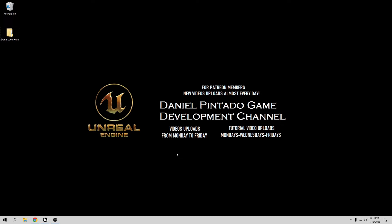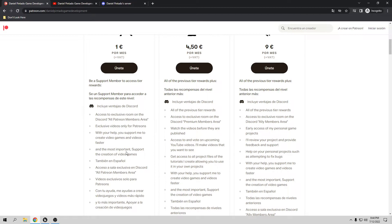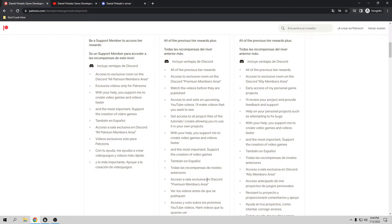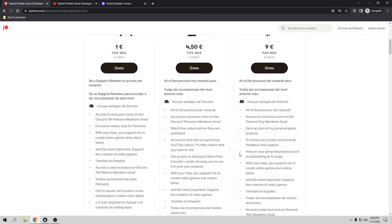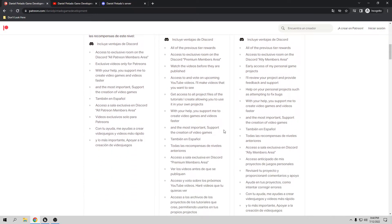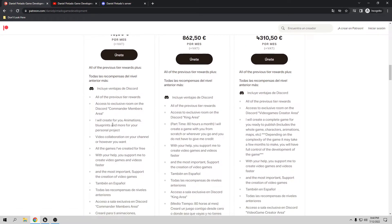Before I start the tutorial, I want to say thank you to everybody that supports me. If you want to support me, you can go to my Patreon page. Depending on the subscription, you're going to have exclusive videos, access to the video before it publishes, and also all the project files from the tutorials. And you can have early access to my personal game and project, and I can help you fix your bugs and your game. Also, I can create animations, blueprints, and complete maps, or even a full game from scratch.